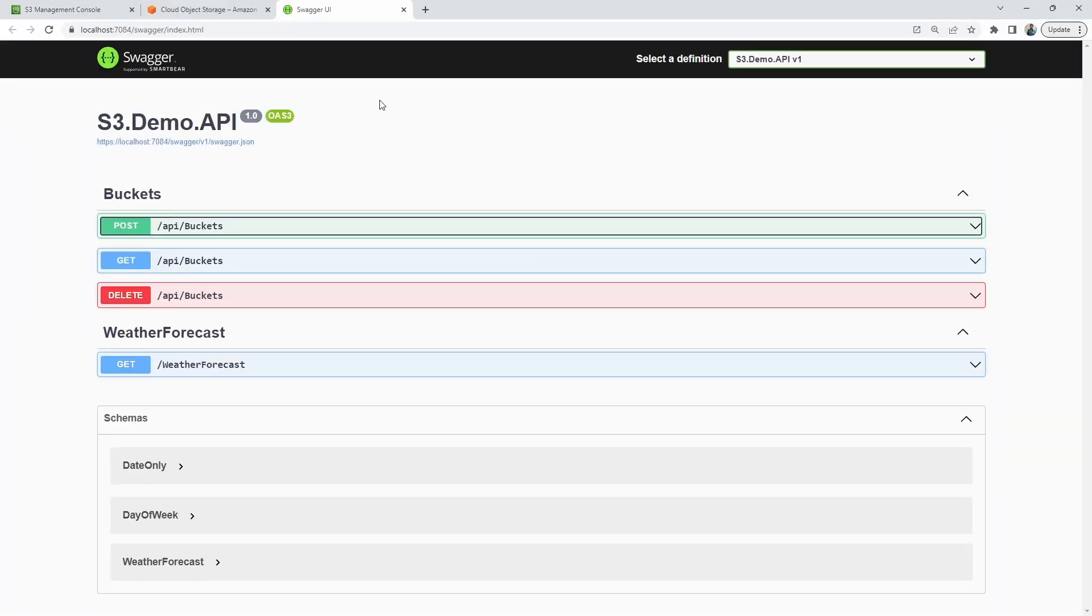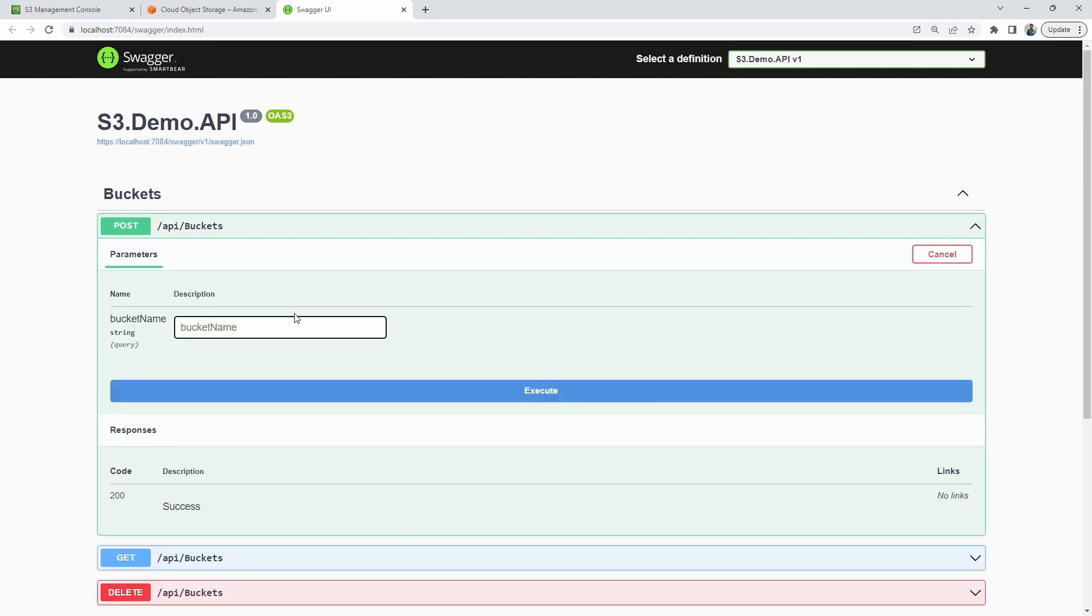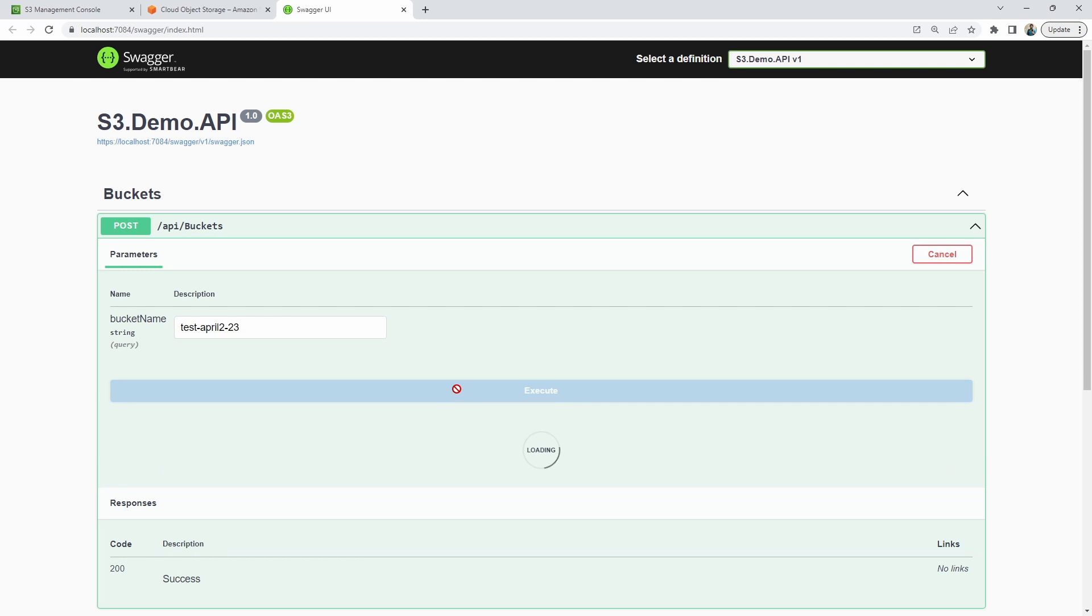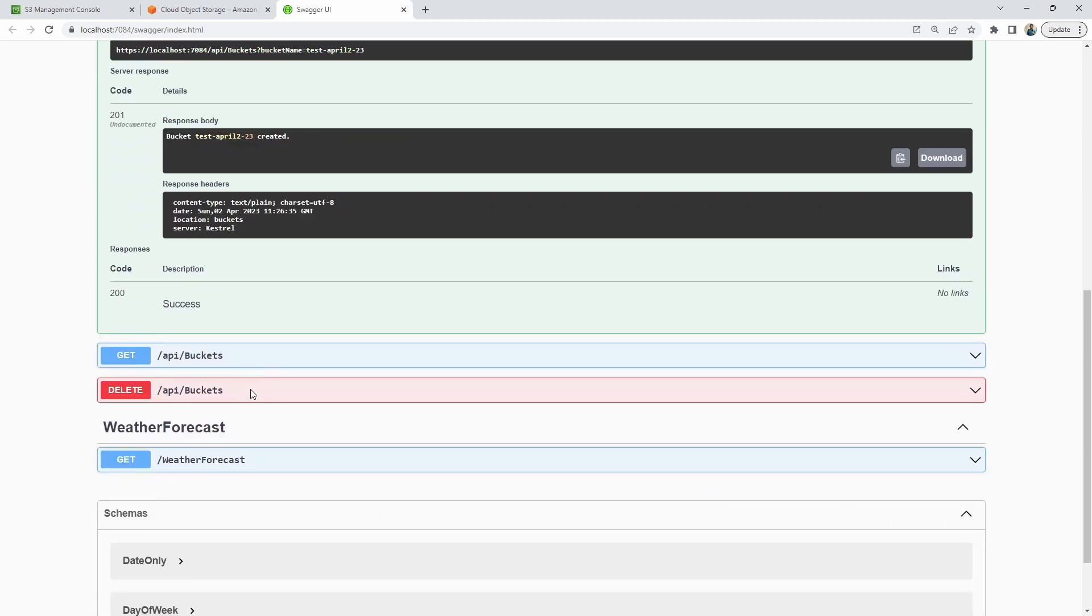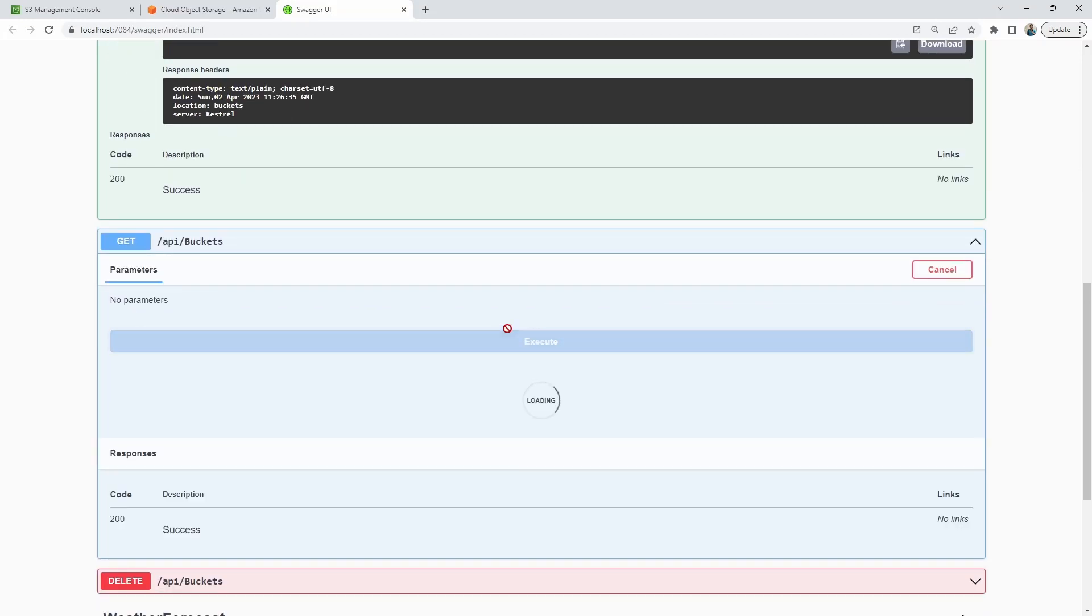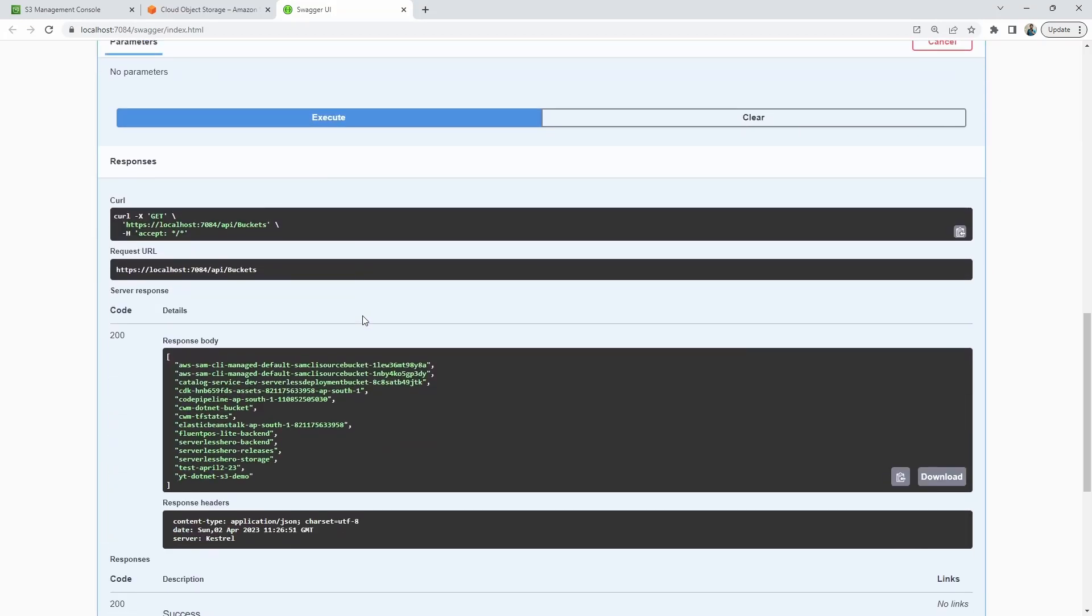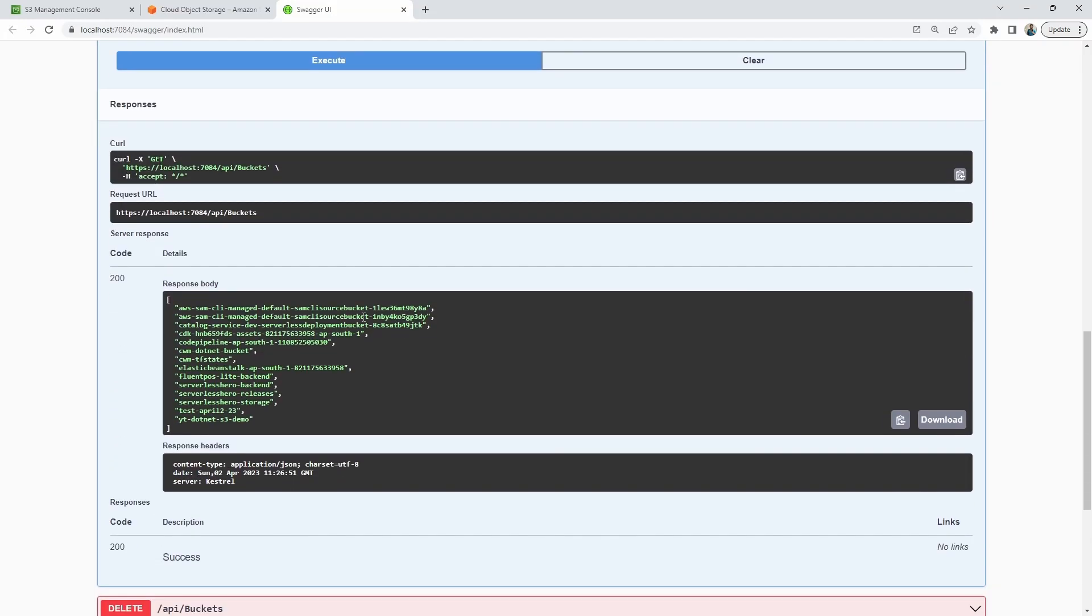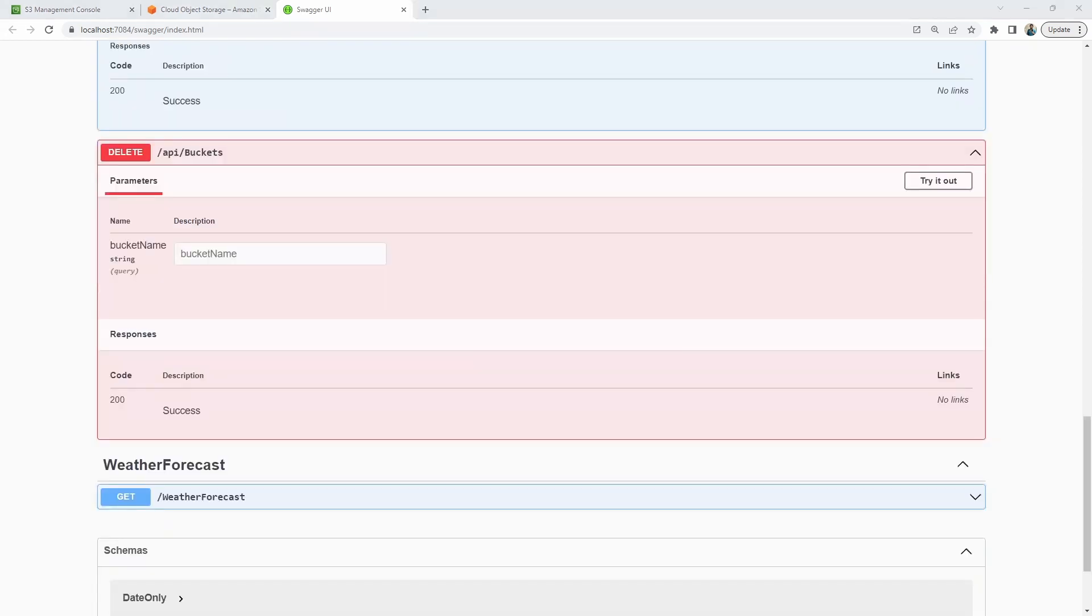Firstly, let's test the post endpoint to create a new bucket. I'll just add a random name to the bucket and hit on execute. As you can see, we have received a 201 status code back from the API server. Next, let's see the list endpoint if we are able to fetch all the S3 bucket names that is existing in my S3 account. As you see, these are the available S3 buckets on my AWS account. Similarly, you can also test the delete endpoint.